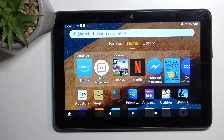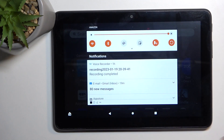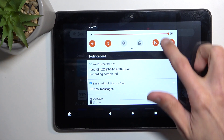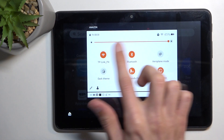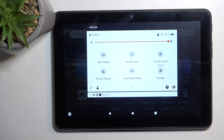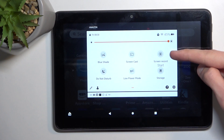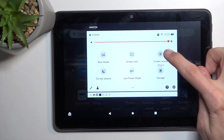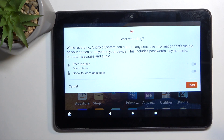To get started, simply swipe down from the top of the screen, extend the list of toggles, and then swipe to the side where you will find Screen Record. Select it by tapping on it.